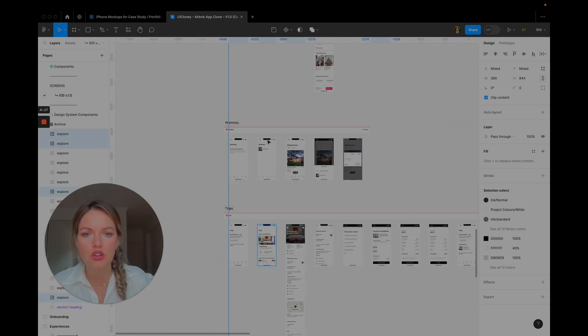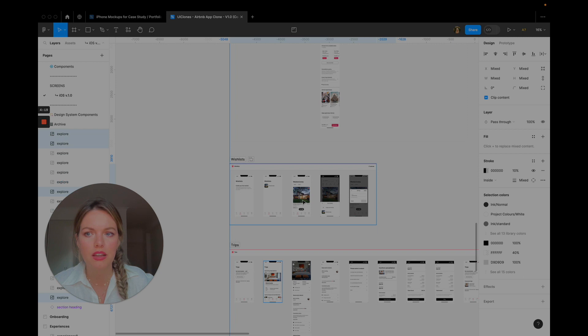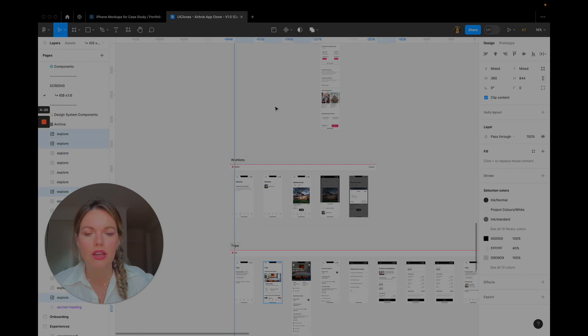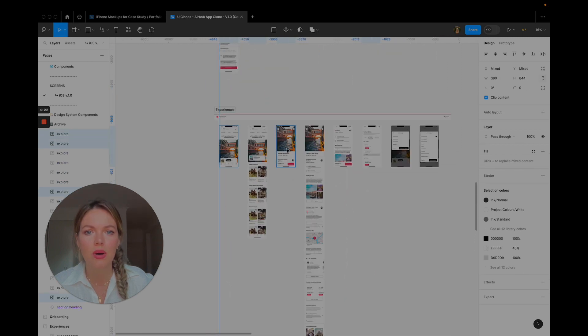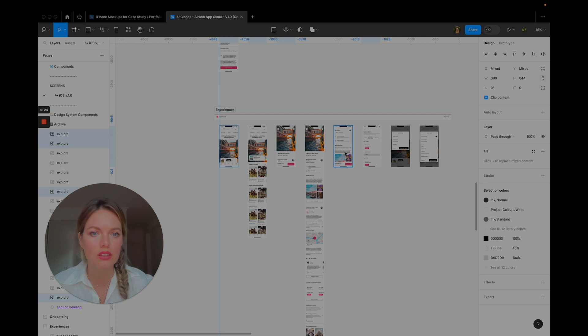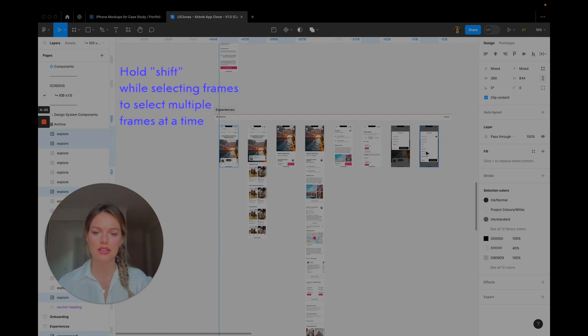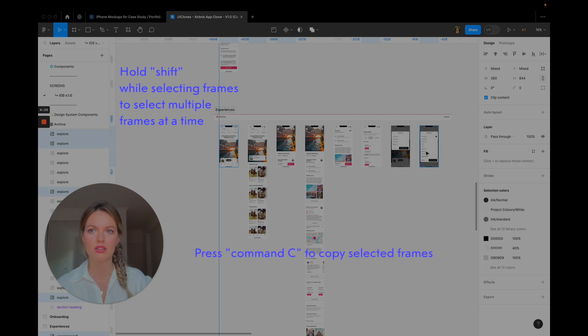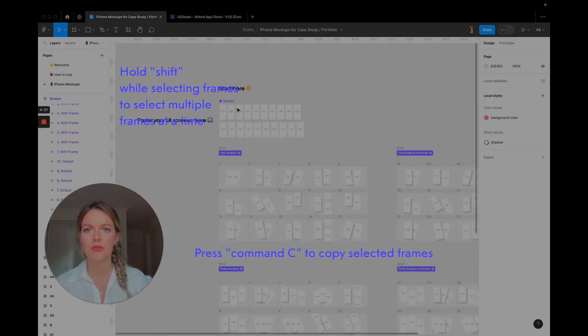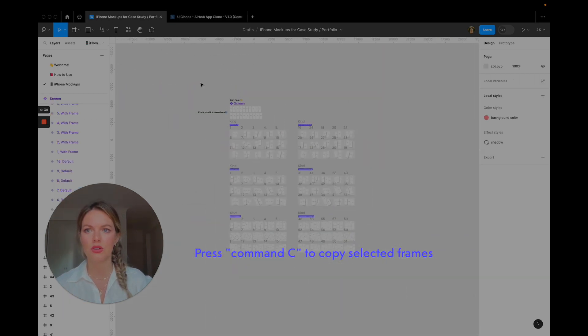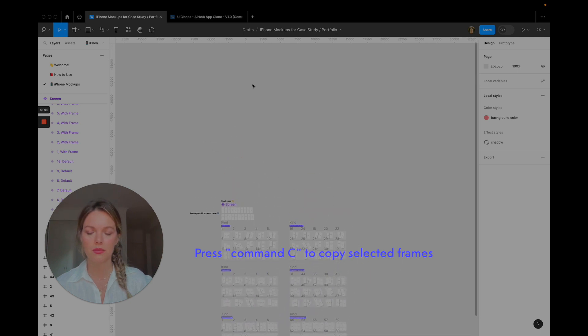I'm picking shorter screens as well because I don't want them because I know that the mock-ups are going to cut off a lot. All right so I was holding down shift as I was choosing each of those screens. Now on my MacBook I'm holding down command C, that's copy. I'm going to come into my mock-ups page and I'm going to press paste.